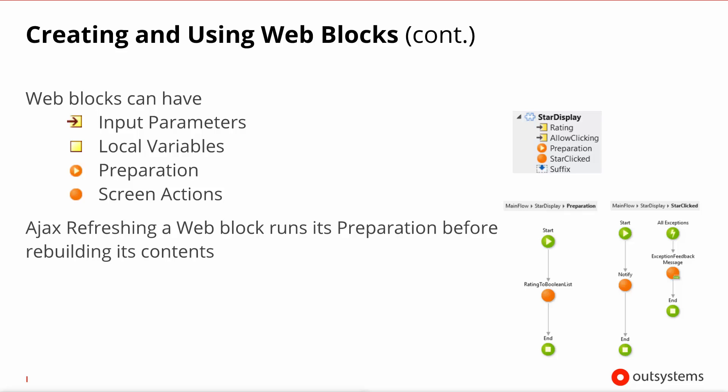You have local variables, you can have a preparation to do data fetching exactly like you would on a screen, and screen actions to carry out any activities associated with links and buttons. It's important to note that when you refresh a web block it will rerun its preparation prior to rebuilding its visual content.